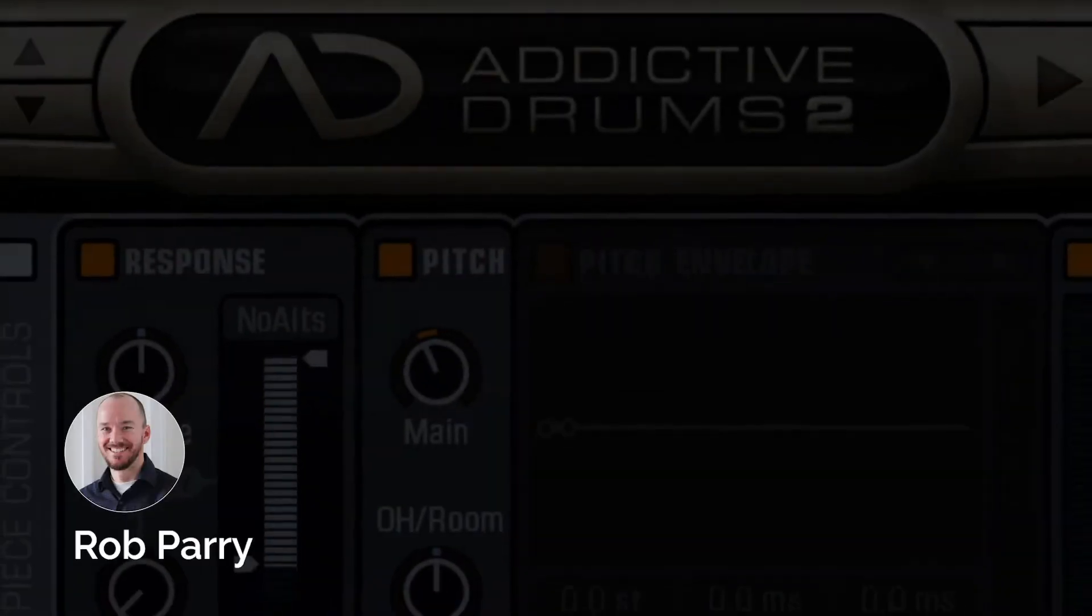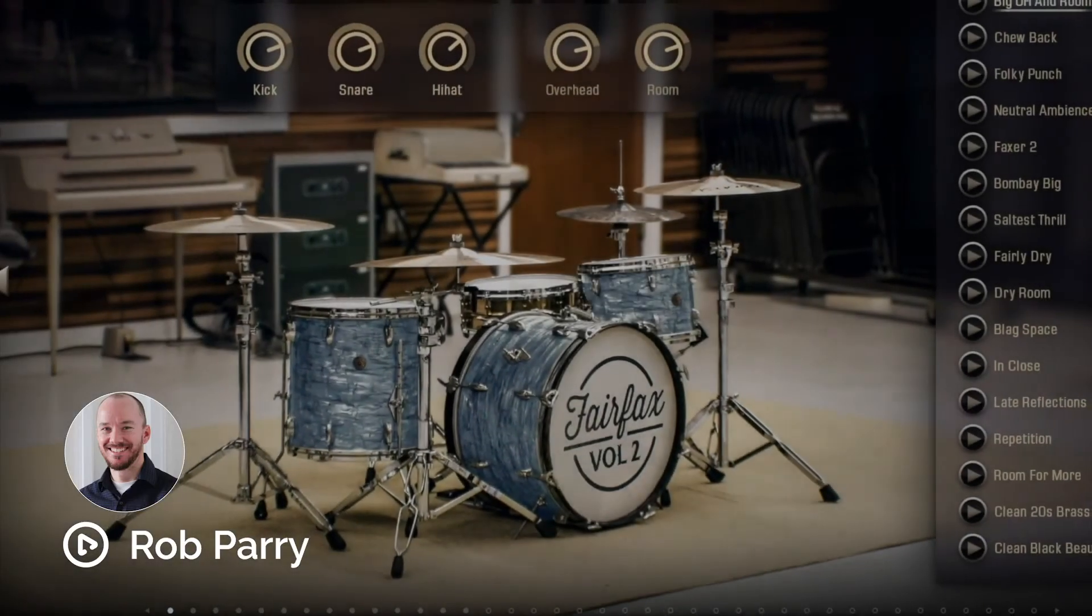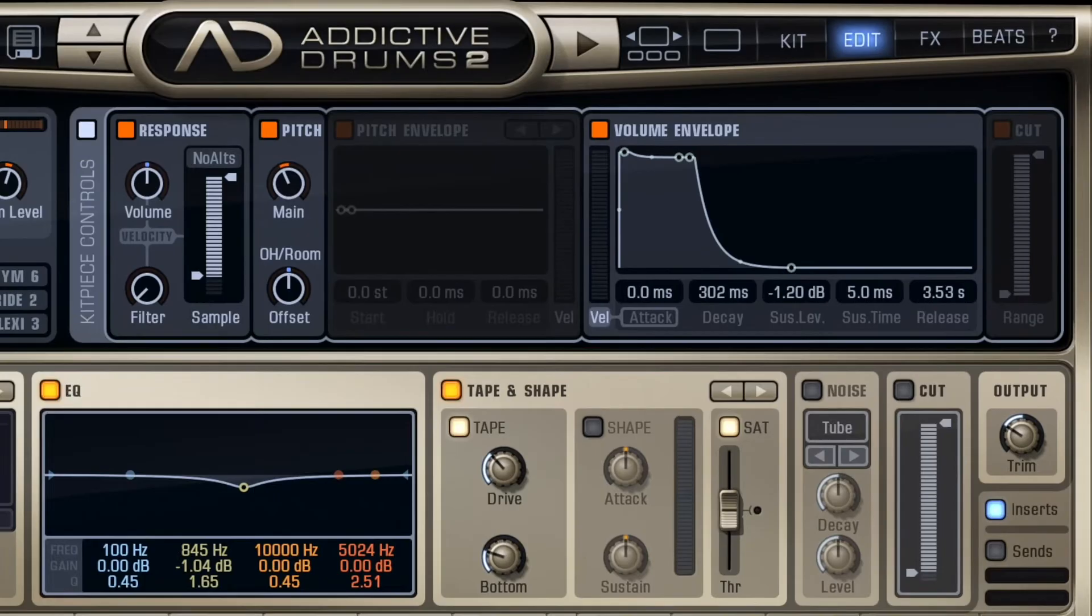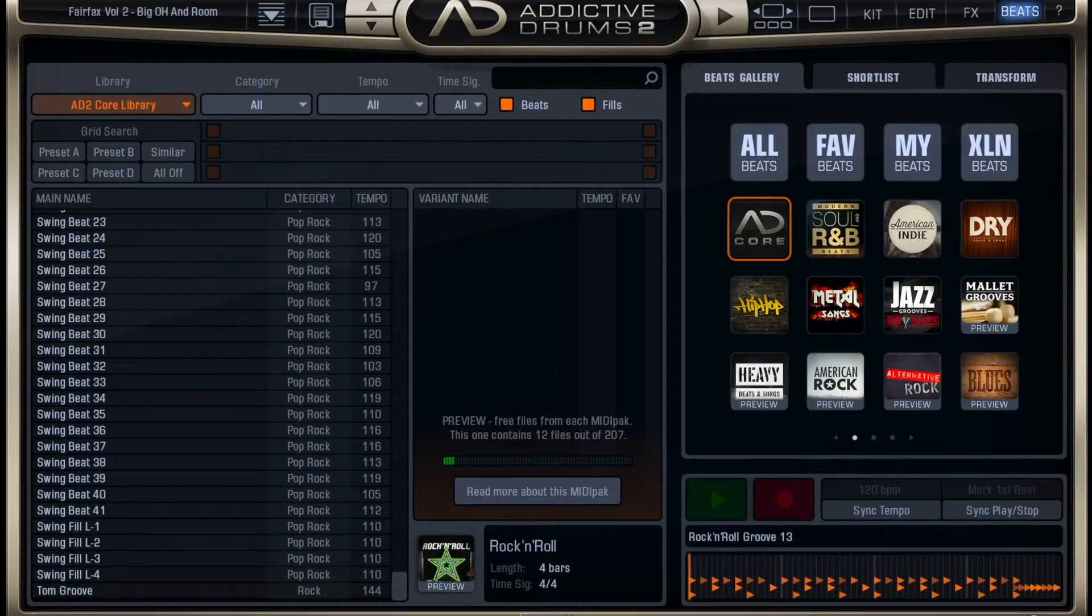Hi everyone, I'm Rob from Airfix Music. In this tutorial, let me show you how to configure Addictive Drum outputs in multi-track mode.